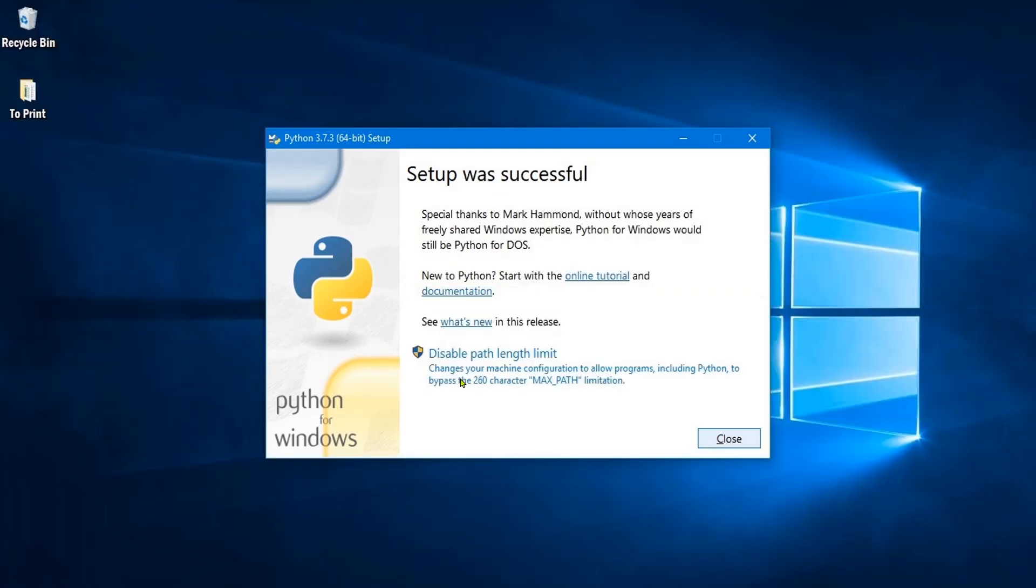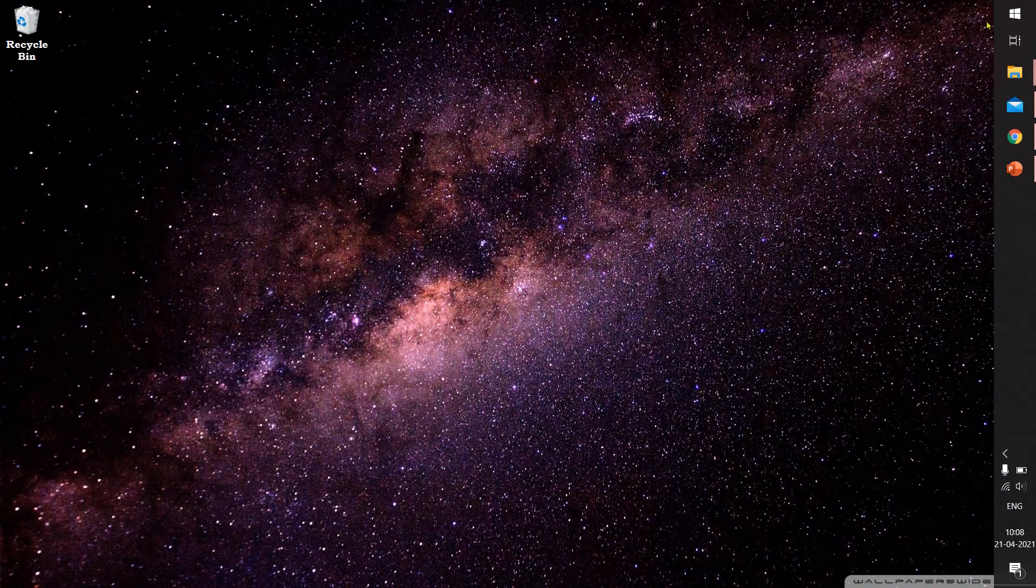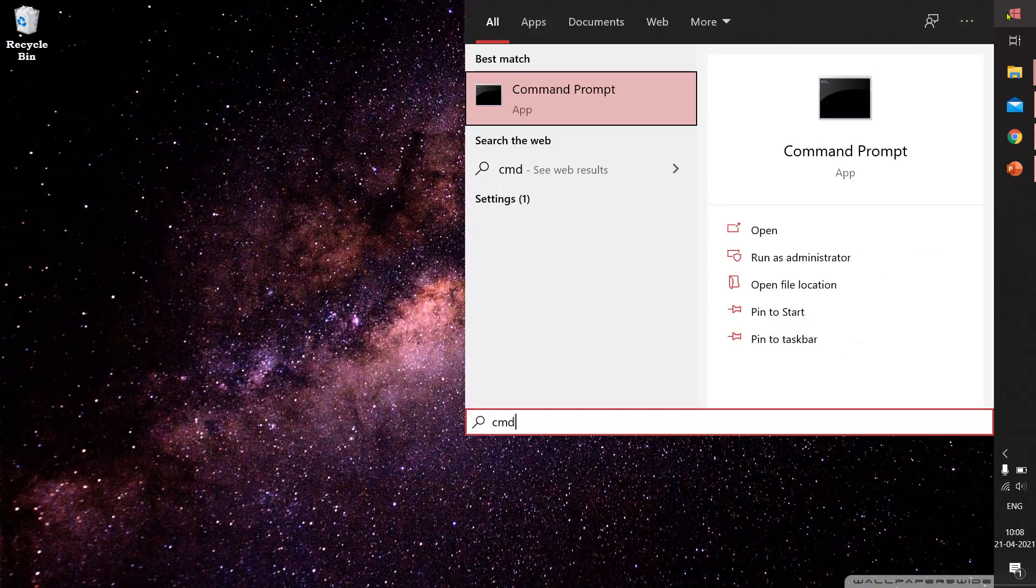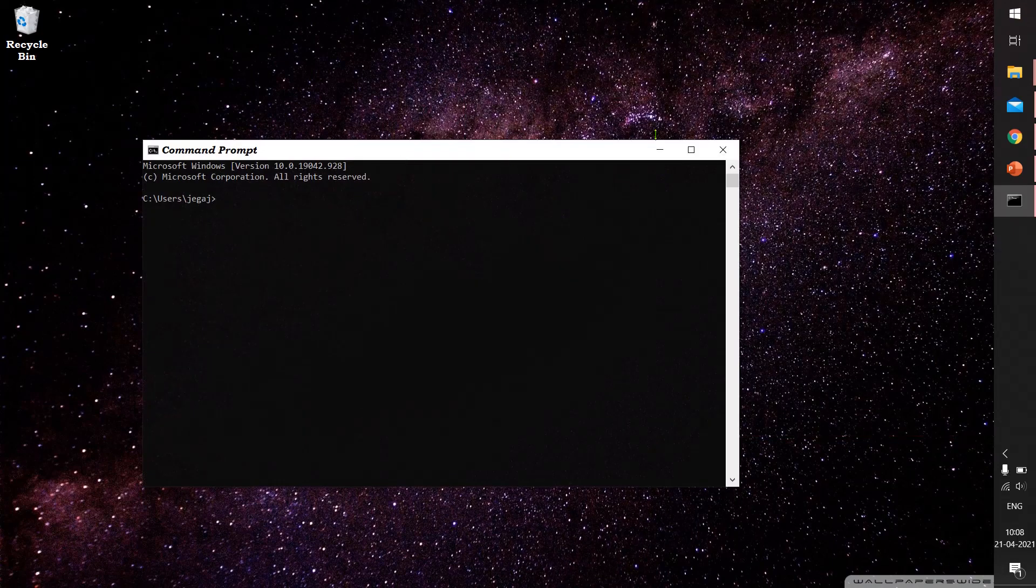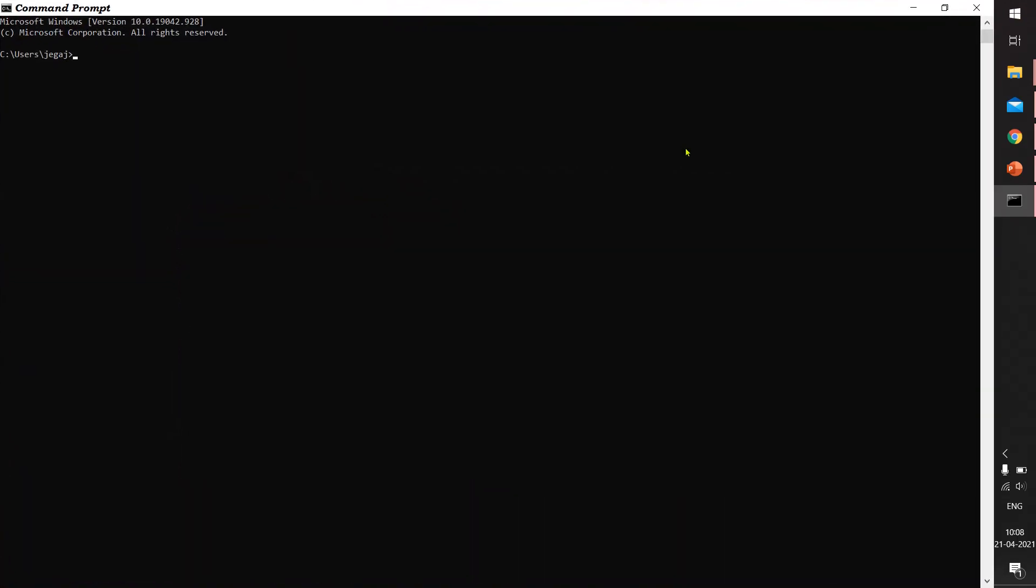Now we are done with installing Python. To run Python, we will go to cmd, that is command prompt, and check whether it has been installed by typing Python.